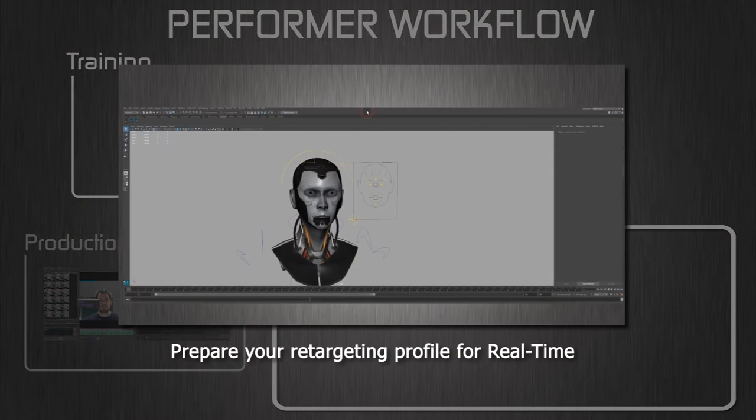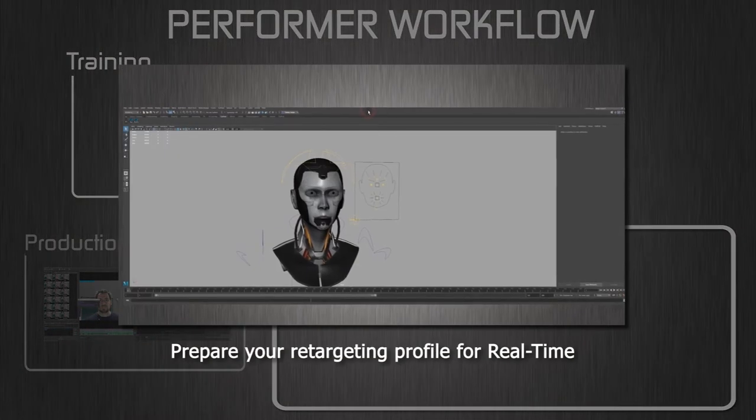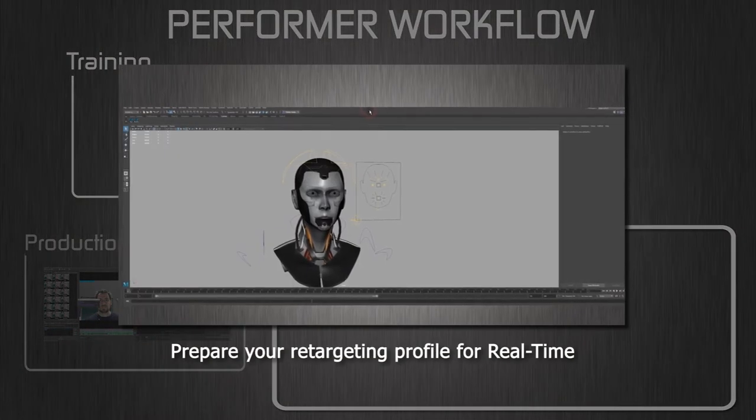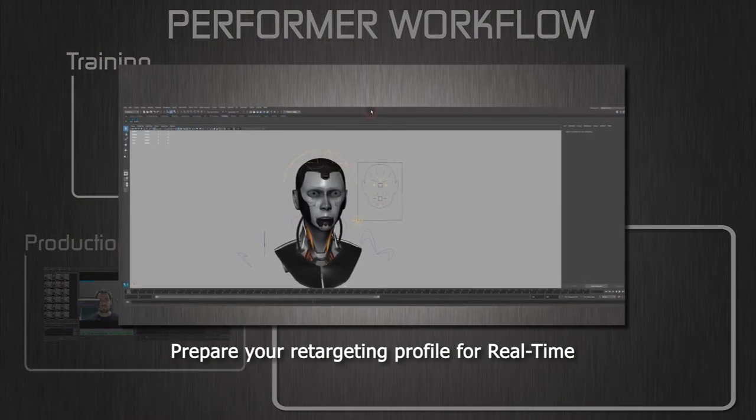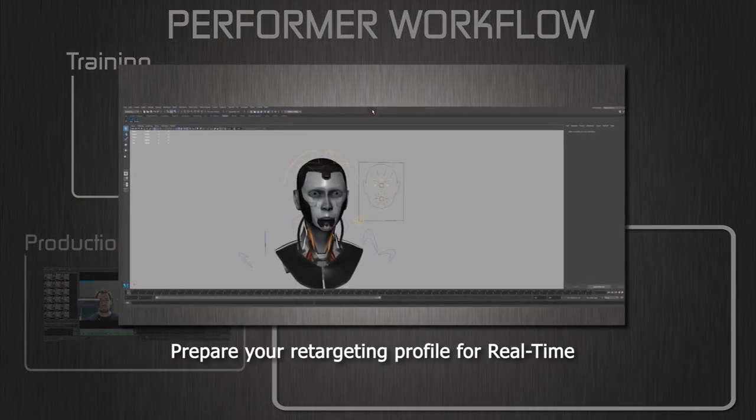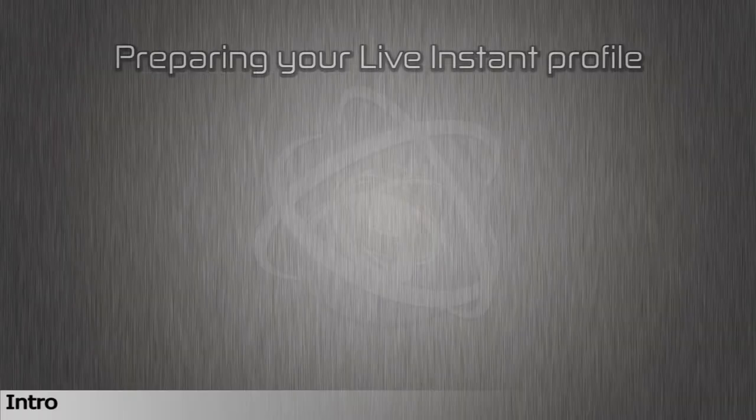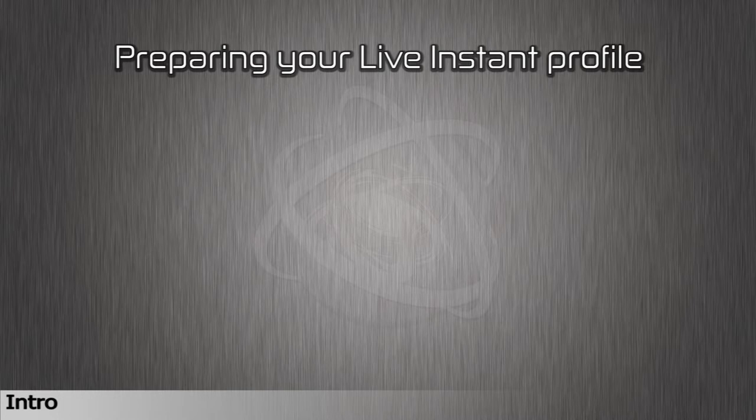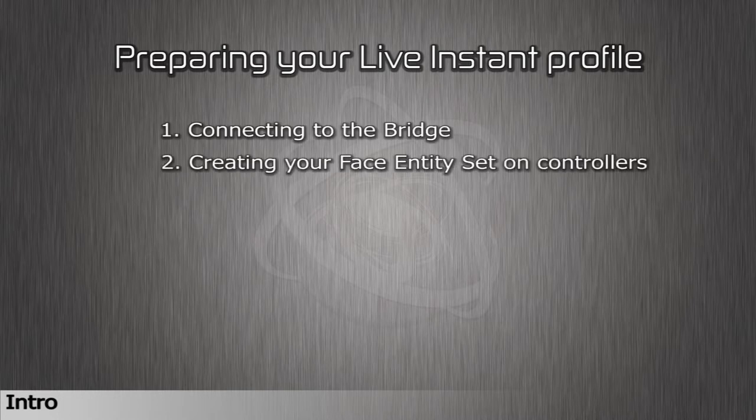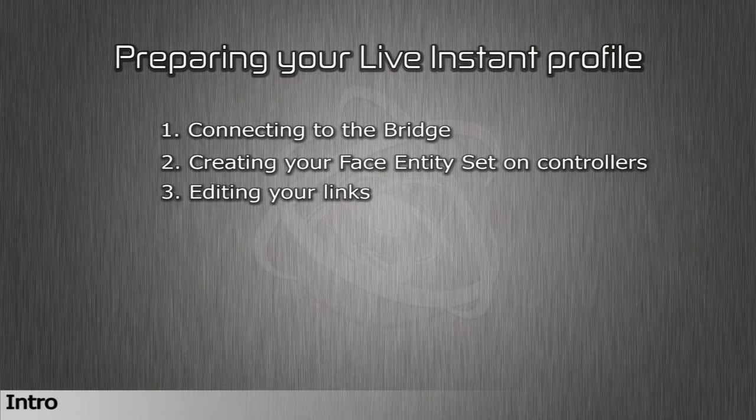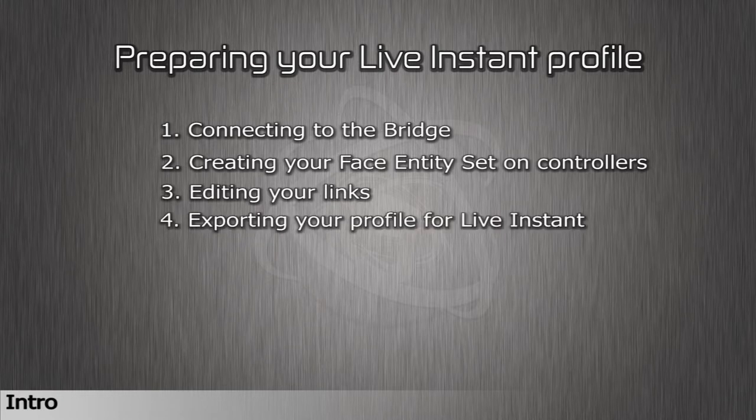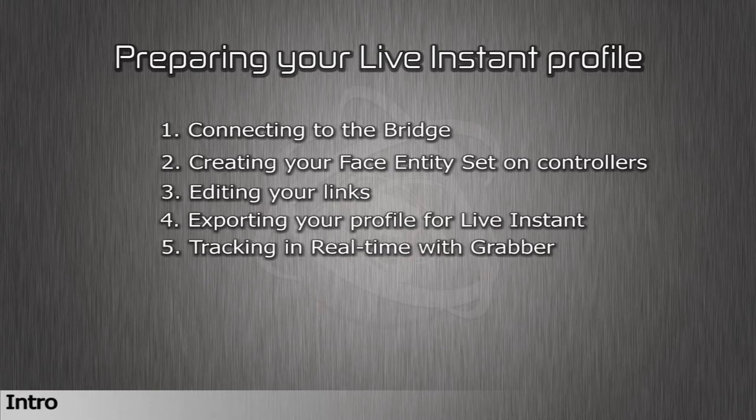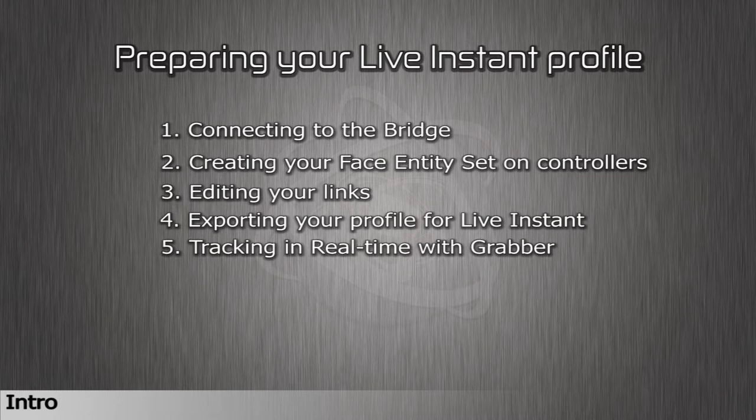Make sure that your character has blend shapes and joints compatible for real-time animation. In this tutorial, we'll be preparing your live instance profile, connecting to the bridge, creating your face entity set and controllers, editing your links, exporting your profile for LiveInstant, and then tracking in real-time with Grabber.